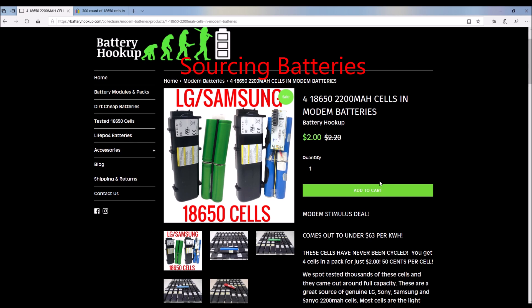I want to talk quickly about laptop batteries. In the old days, Powerwalls used to be made up of recycled laptop batteries. That was the only abundant source of 18650s. But those days are over.